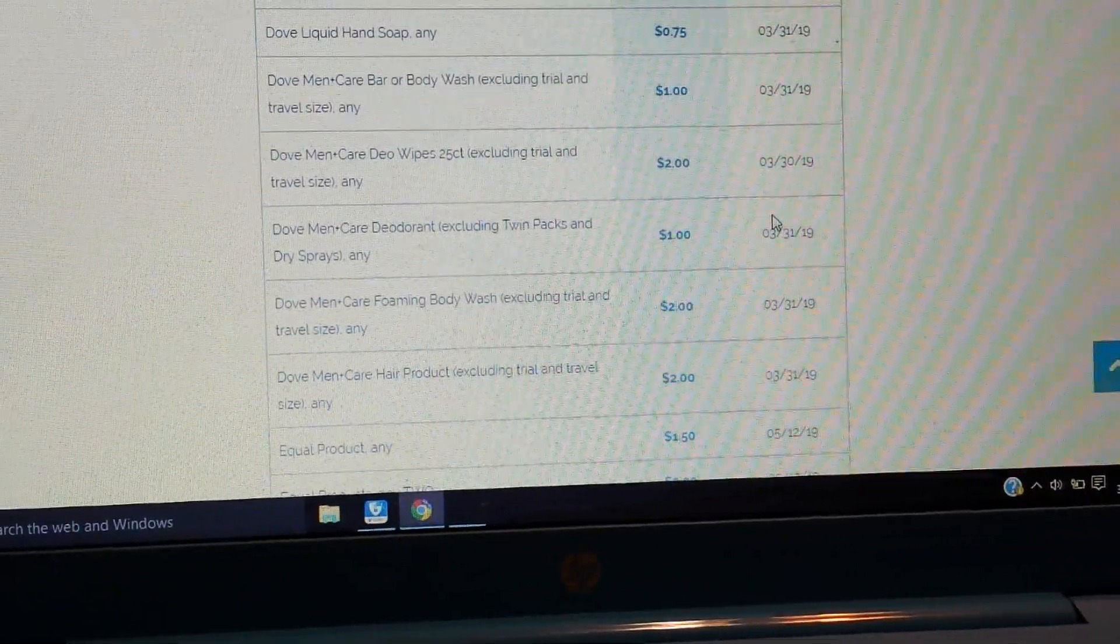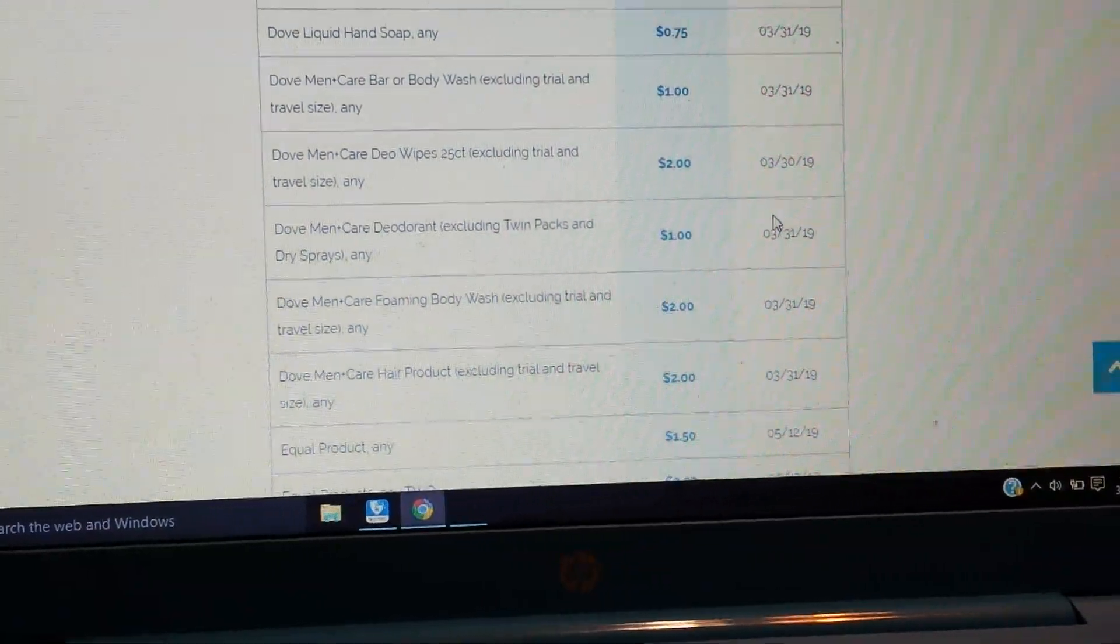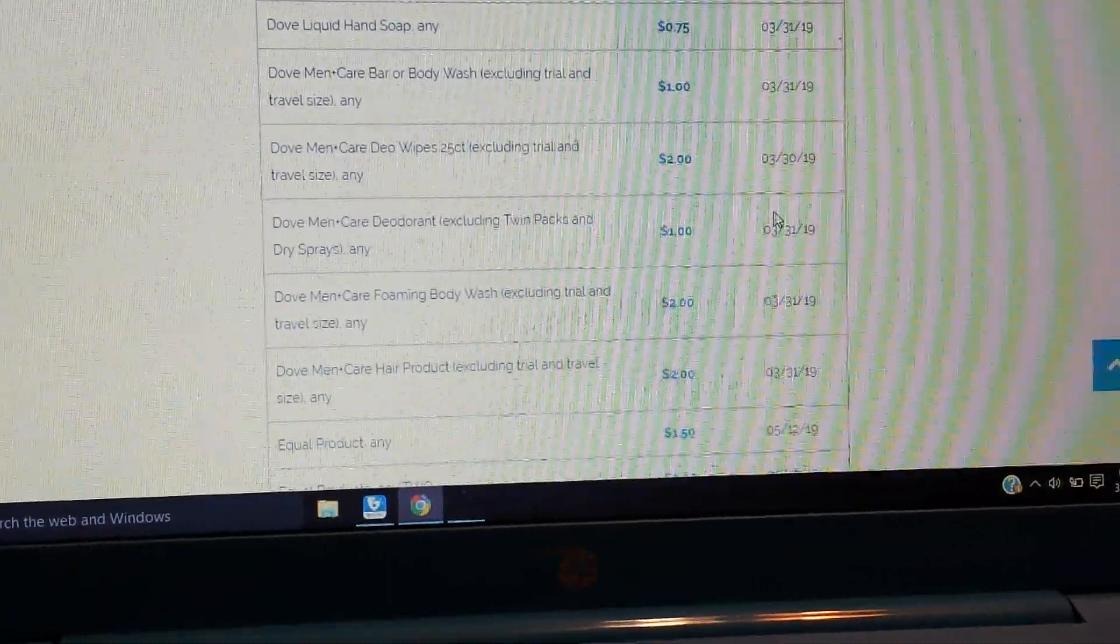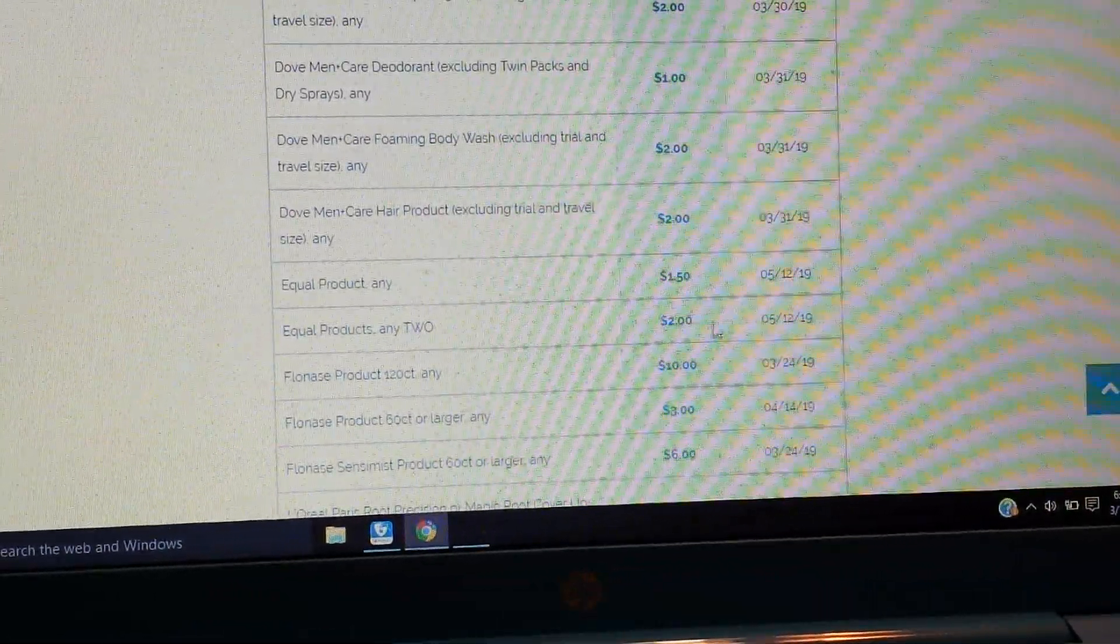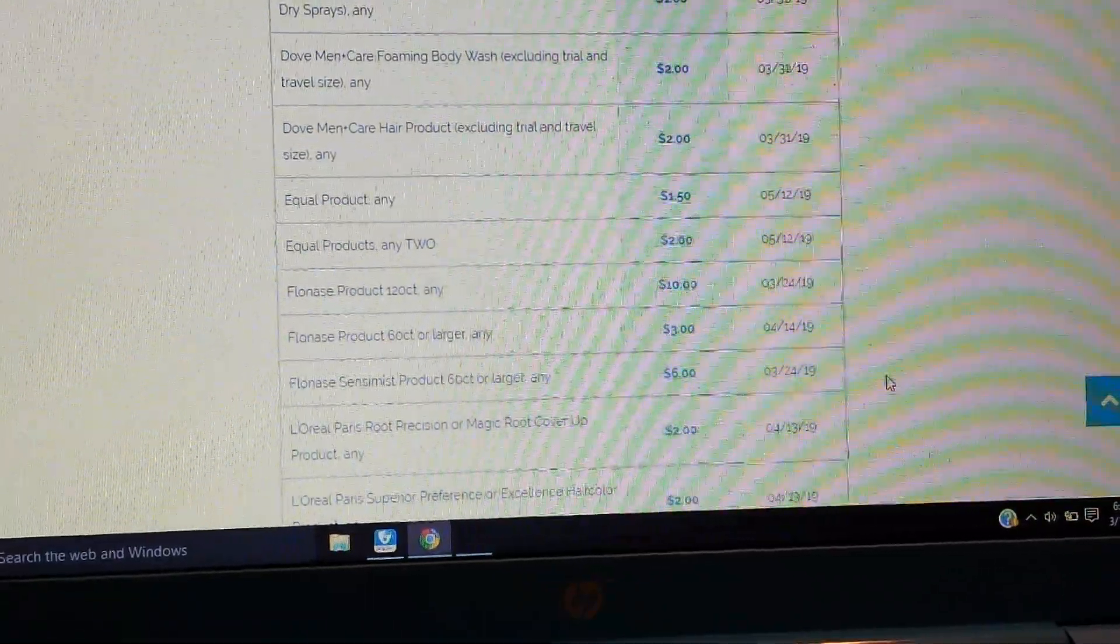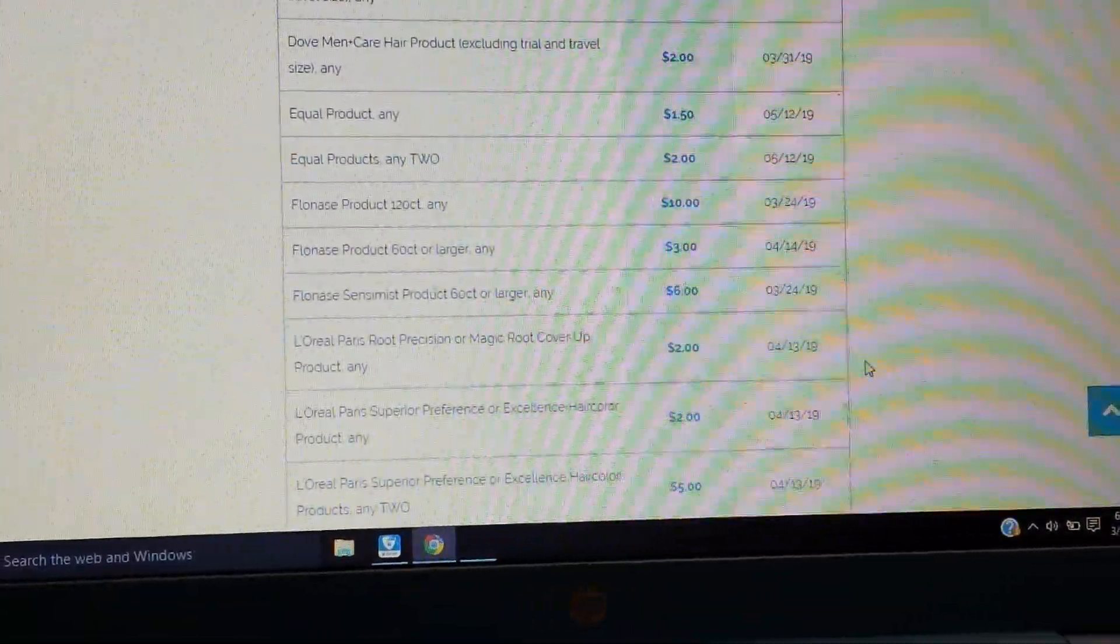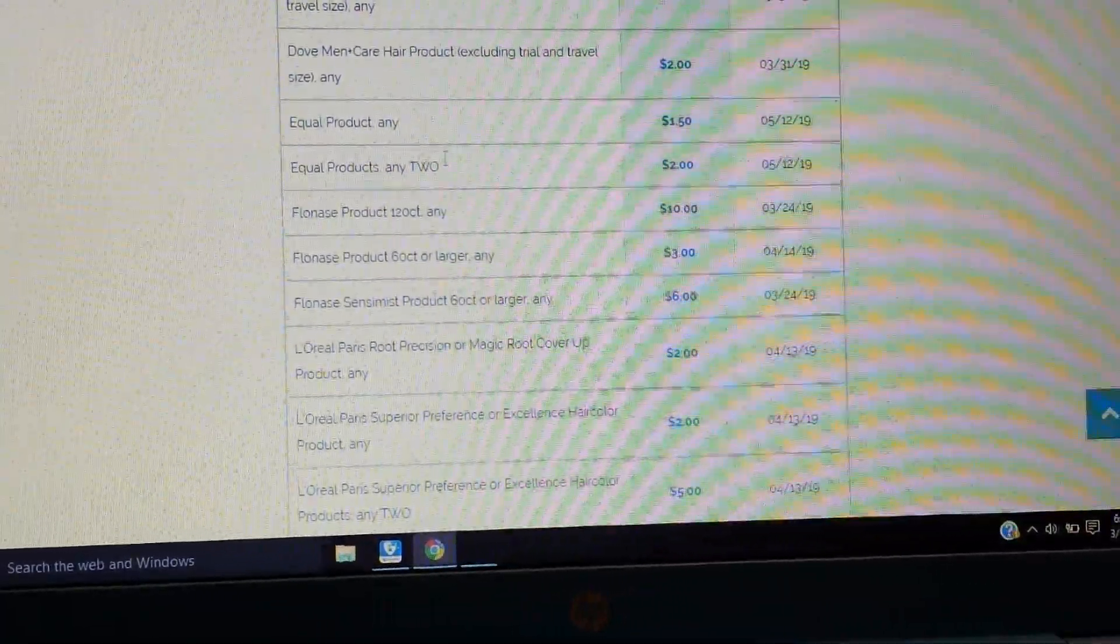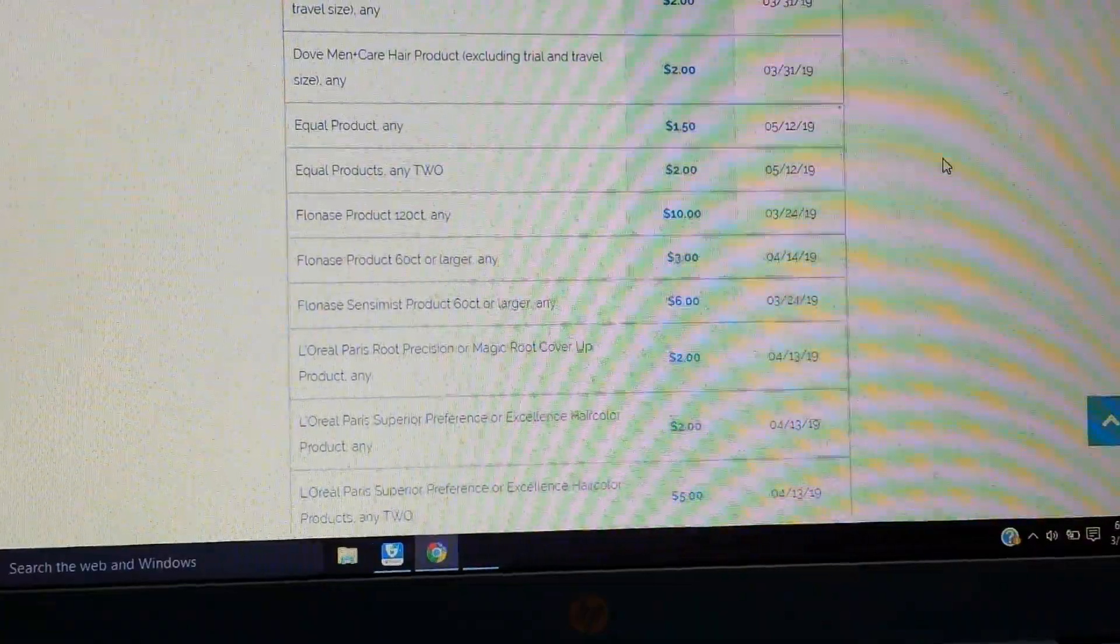We have $2 on the Dove Men + Care foaming body wash. Did I say $1? I meant $2. $2 on the Dove Men + Care hair care products. $1.50 on Equal. $2 on two. We have some Flonase coupons. I believe there's some printables as well. The print link is below in the description box to print any coupons. The Johnson & Johnson reset, we got a couple of food coupons.